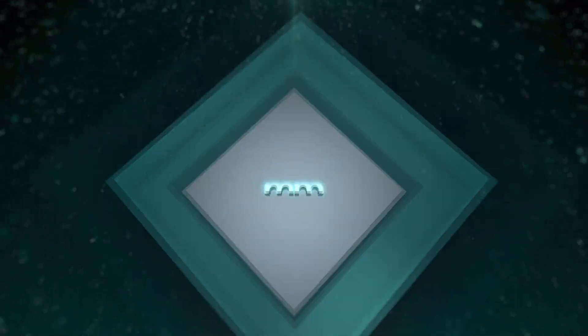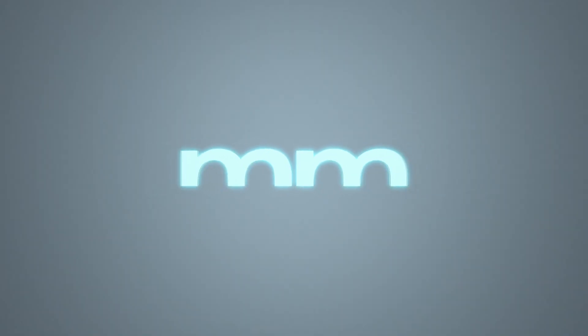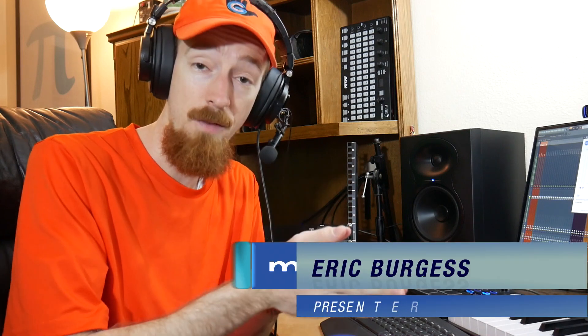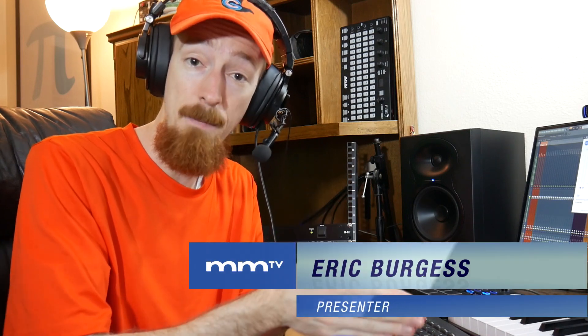Eric Burgess here with Music Marketing TV and today I'm going to show you how to use SonarWorks Reference 4, the plugin version independently from the system-wide version.